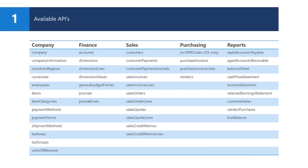This is a list of available APIs as of today. New APIs are added on a monthly basis. The APIs are divided in functional areas like general information on company level, finance, sales, purchasing, etc.